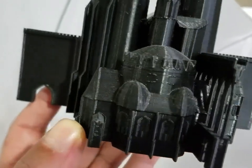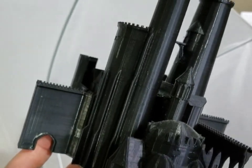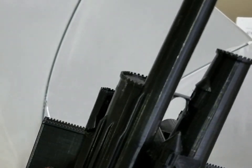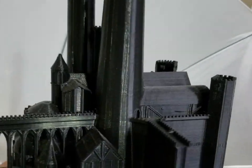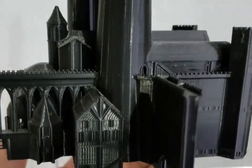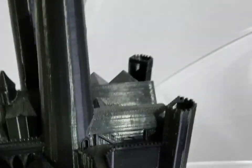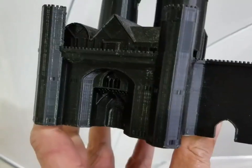It turned out okay. The detail's not all that great, because I have a FDM printer, and printing on a small scale, it doesn't do a great job. But it turned out okay.